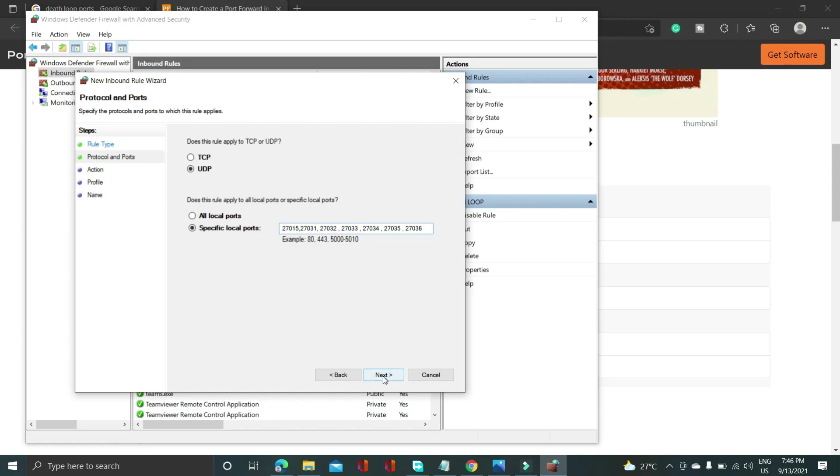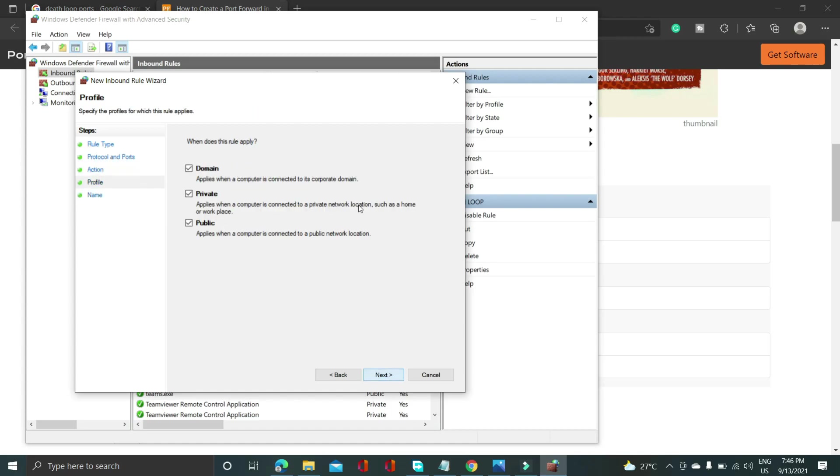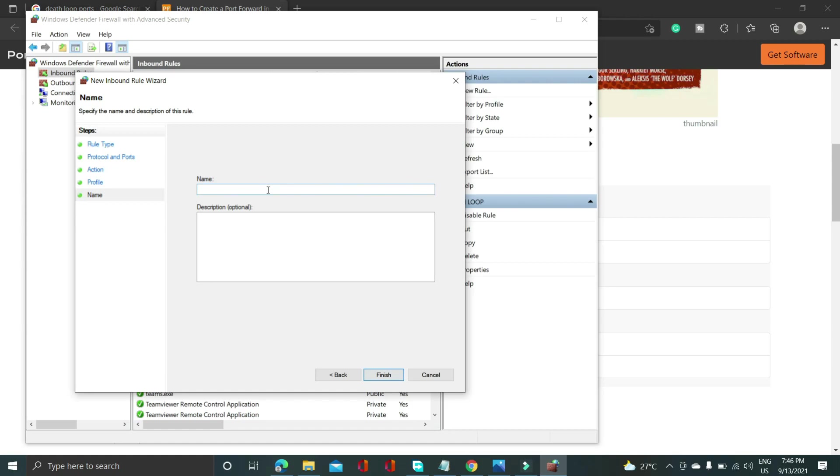And once you have done that, next. But you can also write it in the form it was written before, as you can see example 5000 to 5010. You can write it in that way also. After that click on next, allow the connection, click on next, domain private public click on next and again give it the name Deathloop.